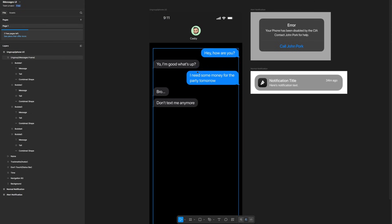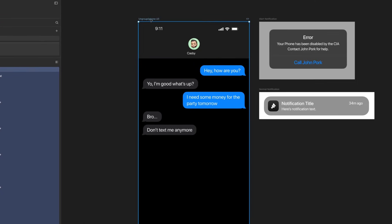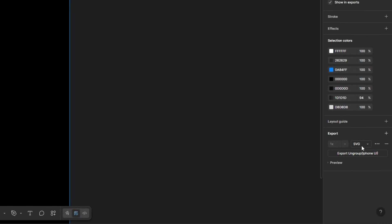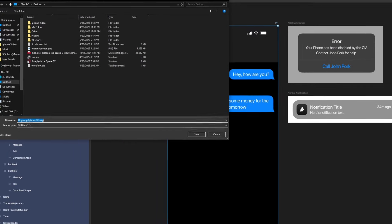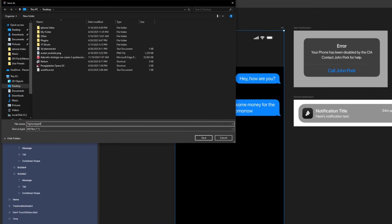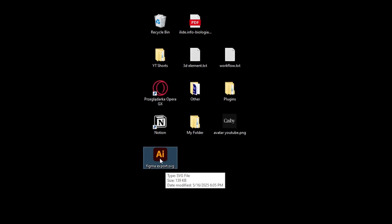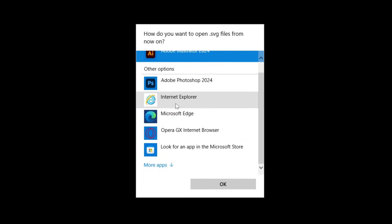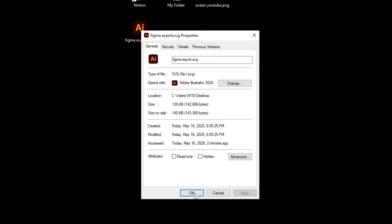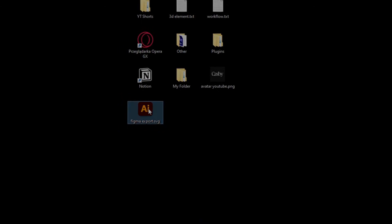Now it's time to export this iPhone UI. Click on the name and go to export settings, select SVG, unselect outline text, and select 'include id attribute'. Now export it — name it something like 'figma export' and save it wherever you want. If you don't have the Adobe Illustrator icon, right-click and go to properties to change the open with option. Find Illustrator, press Apply and OK. Now it's time to open this in Illustrator.